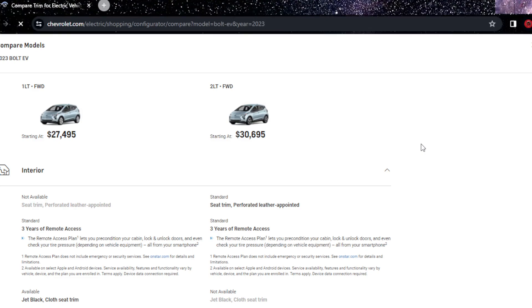22 lakhs, pretty good. In the interior you won't get perforated red leather, but in the 2LT you get it. In the 1LT you get a jet black cloth section, in the 2LT you don't.